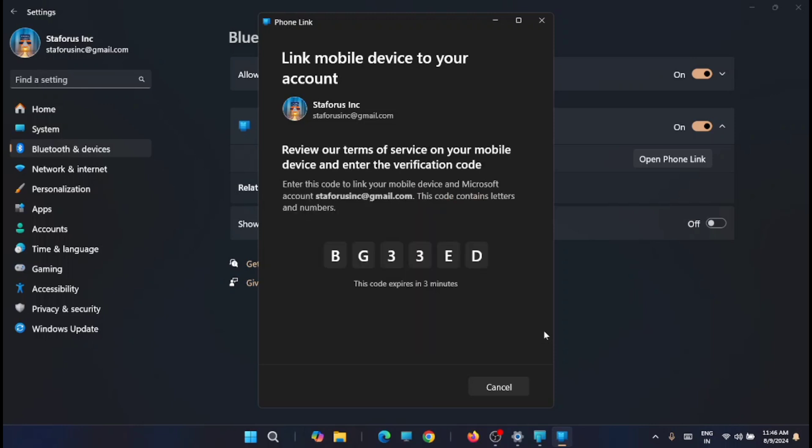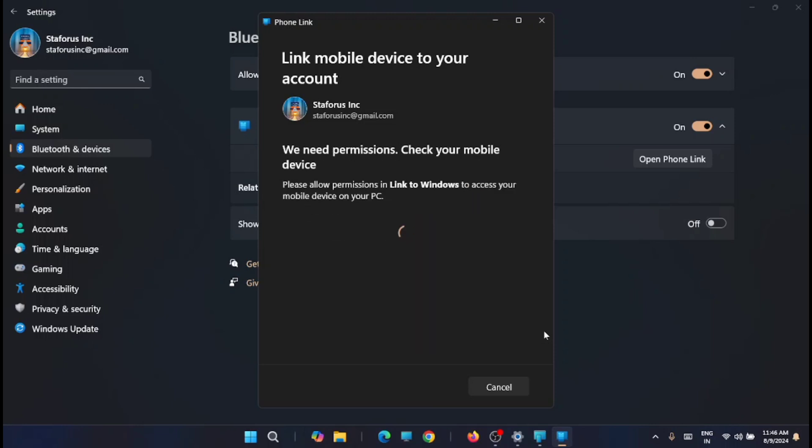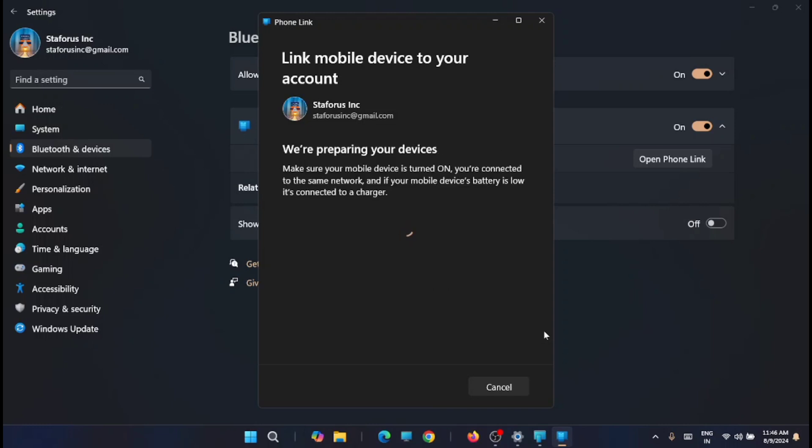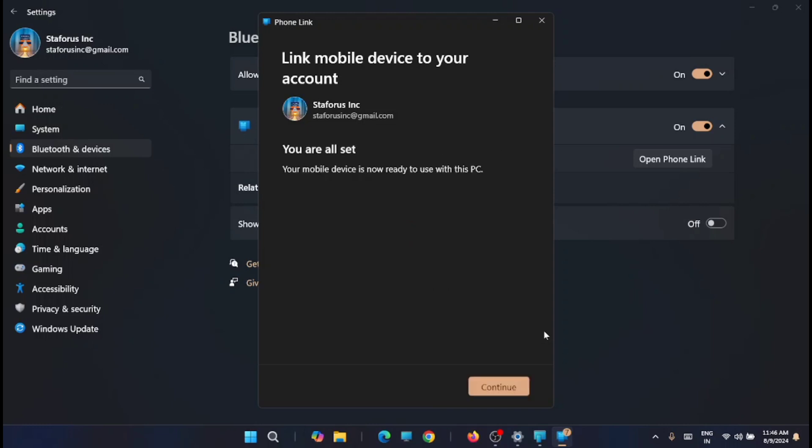You will see the same code on your mobile too. Once you have linked, you are all set to go.